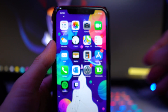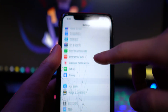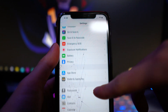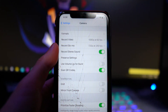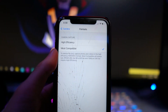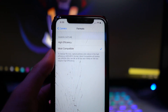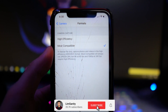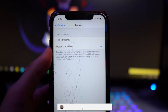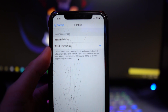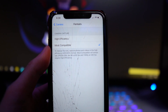The very first thing you guys will want to do is head to your Settings application, scroll down and look for the Camera application. Go to Camera and then Formats. Right now I have it on Most Compatible, but you can see in the description it says to reduce file size, capture photos and videos in the High Efficiency format.